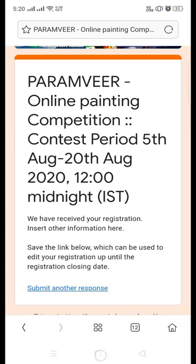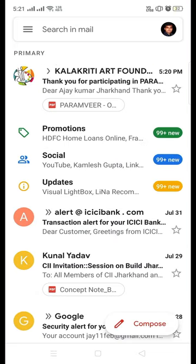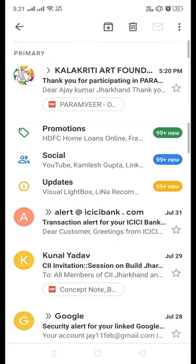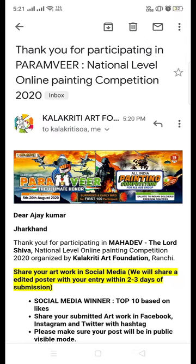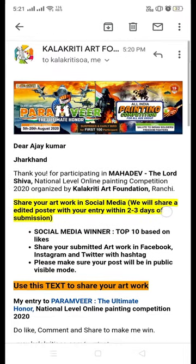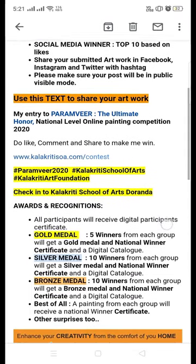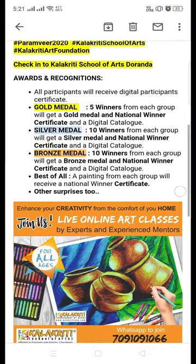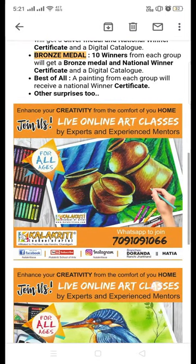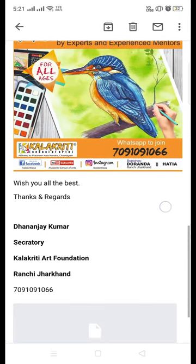After submission, you will get a confirmation email to the email ID you submitted. After receiving that, you have to share your painting on your Facebook page once we send you the edited pictures.